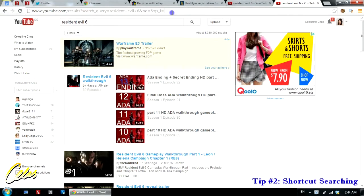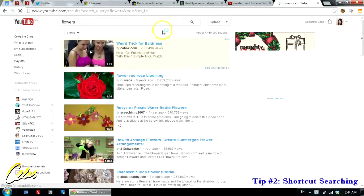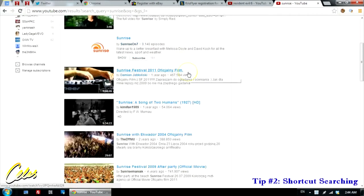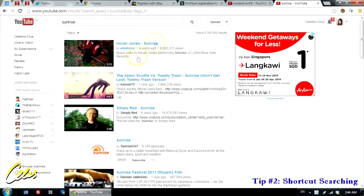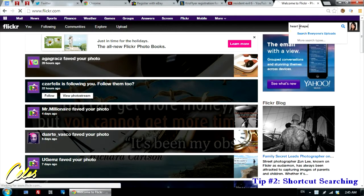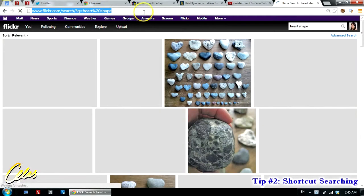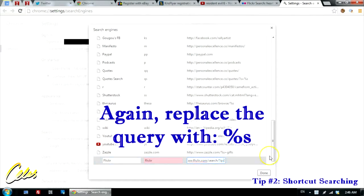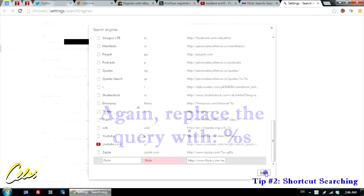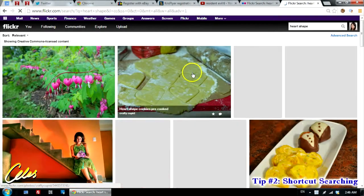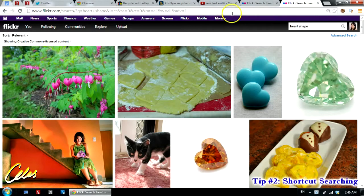For example, YT space flowers, Enter — and you get flower videos. YT space sunrise, Enter — and you get sunrise videos. It works for any website, even Flickr, which is an image repository. To set it up for Flickr, search for something like heart shape on Flickr, select the whole URL from the address bar, right-click, copy. Then right-click Edit Search Engines, go all the way down, add a new search engine called Flickr with keyword Flickr, paste the URL, delete the query, and put %s. Click Done. Now whenever you type Flickr, space, then your search term, you get the images that relate to your search term.